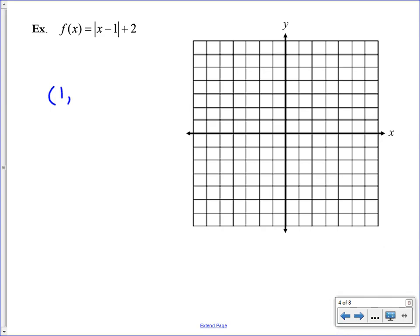The plus 2 outside tells us to take all the y values and move them up 2. So the new vertex is located at (1, 2). There are no other transformations in this equation, so from that vertex the rest of the v is going to look just like the parent function.